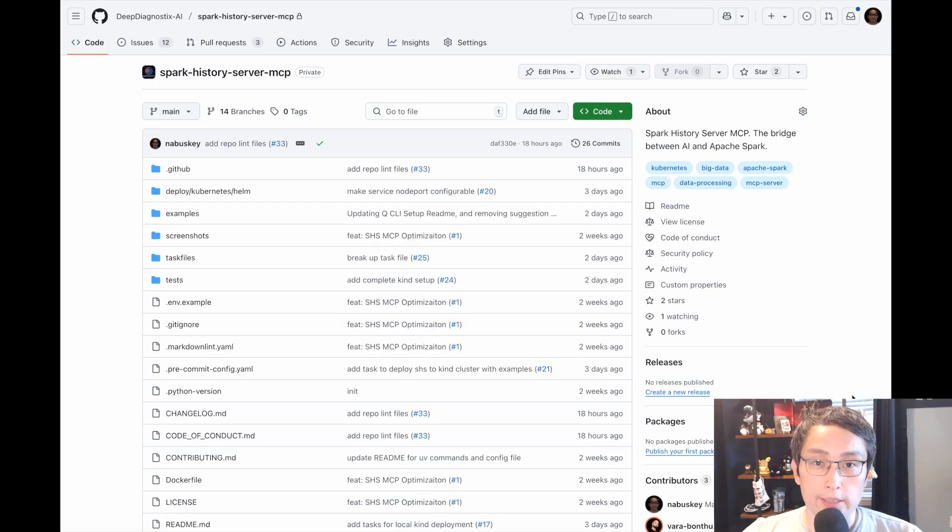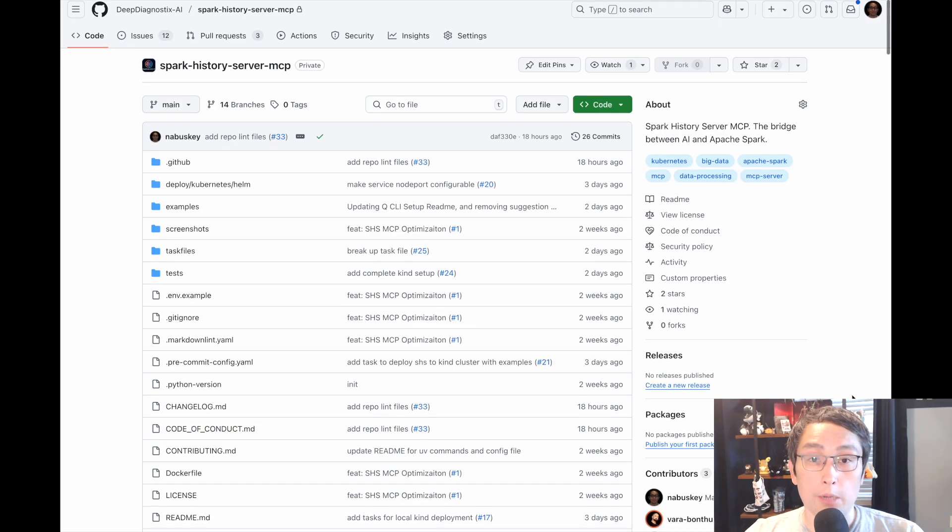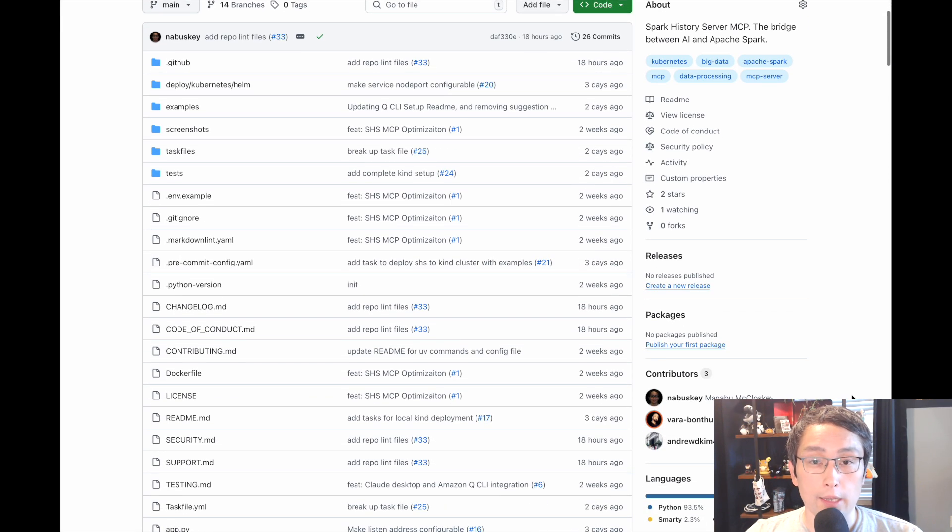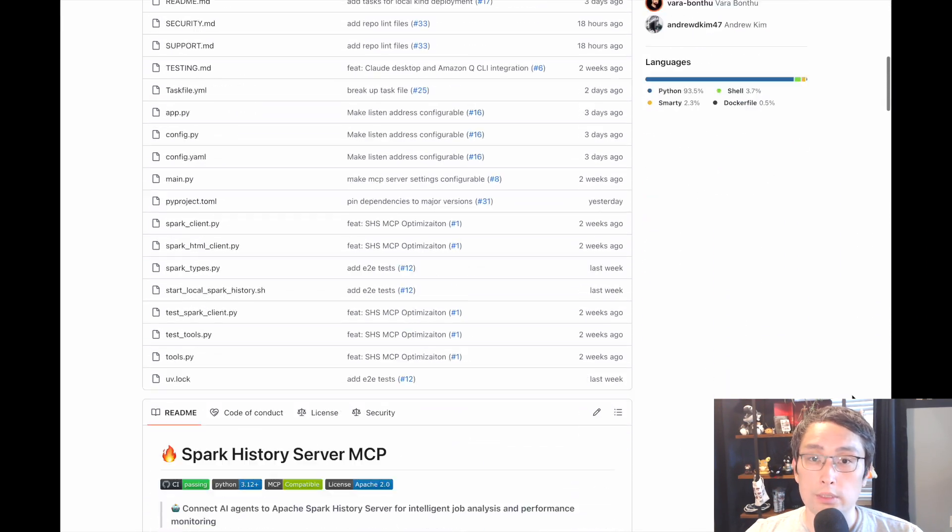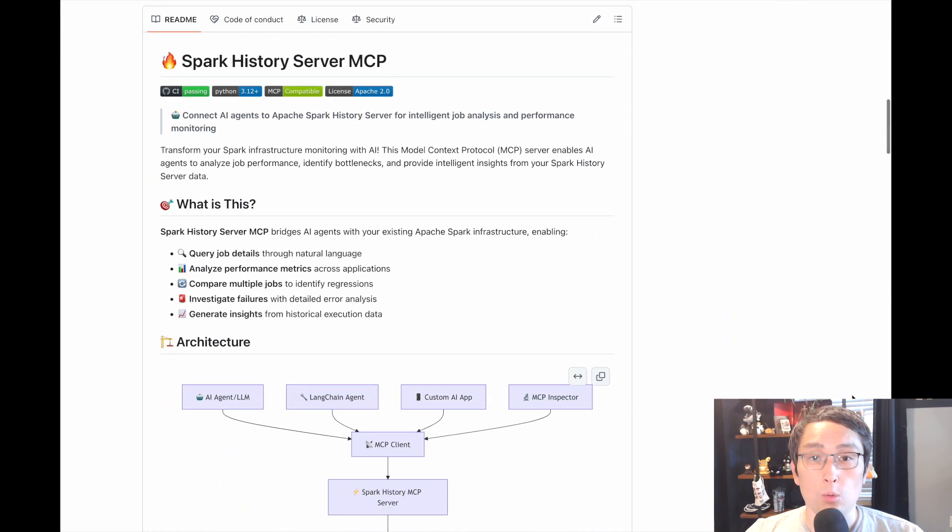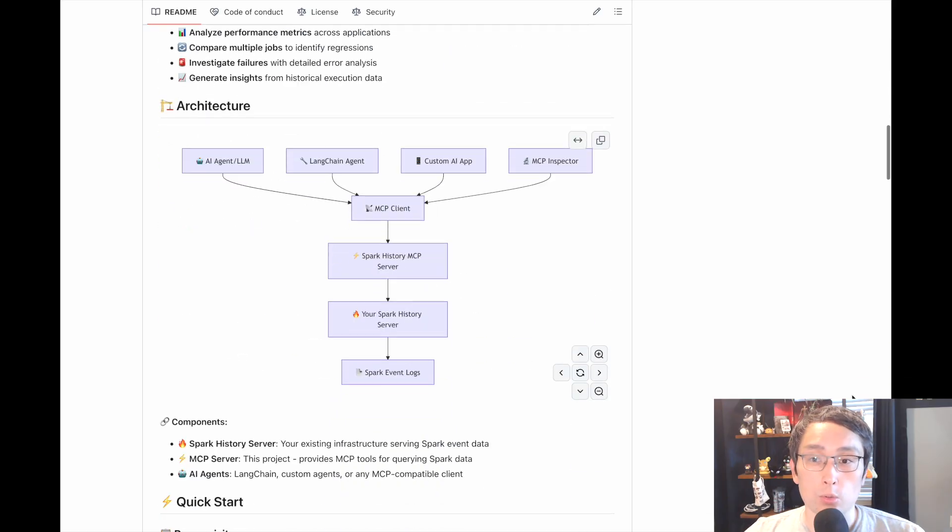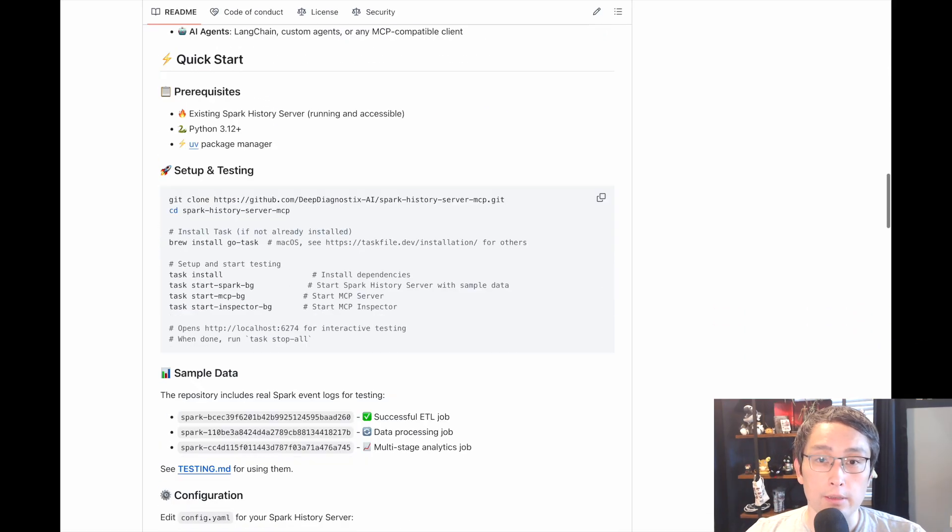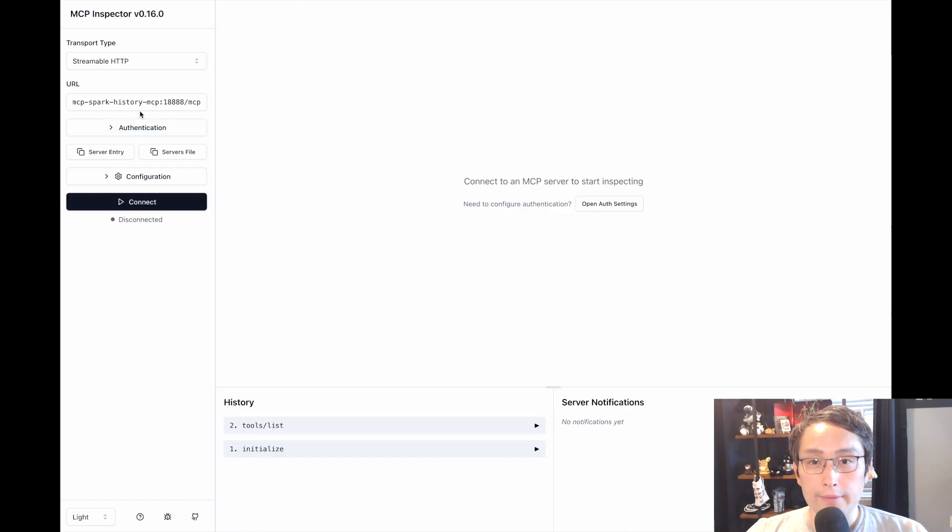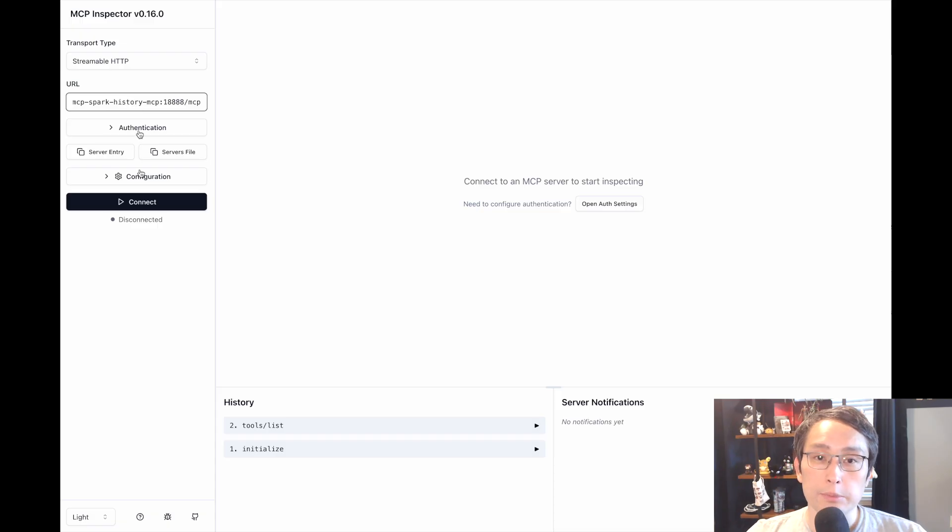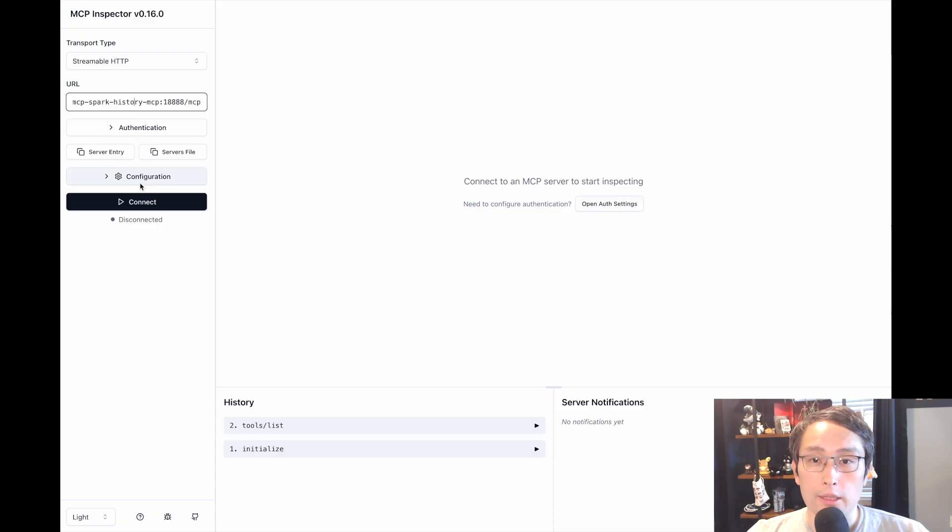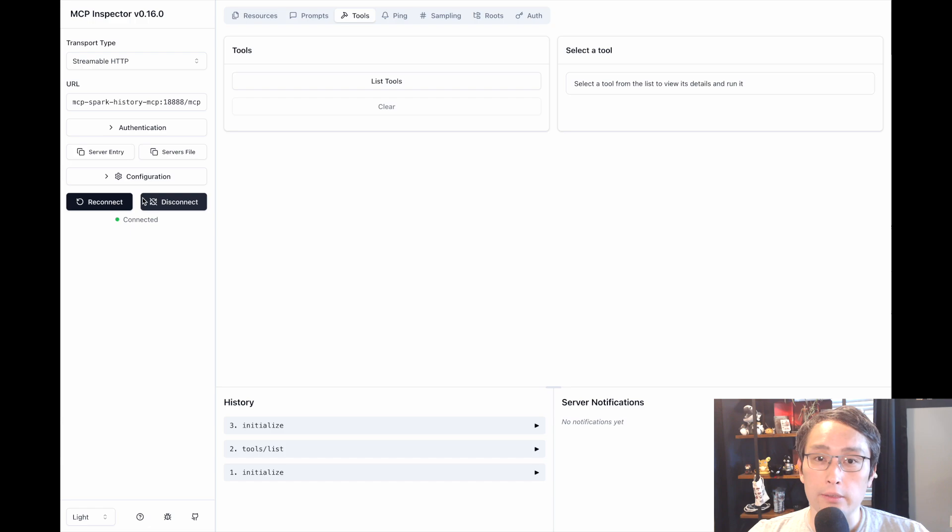Here is the GitHub repository and all you have to do is just run one command and that's going to get you started with the environments and everything. Once you have the environment set up, navigate to the MCP inspector page, enter the URL, then click Connect.